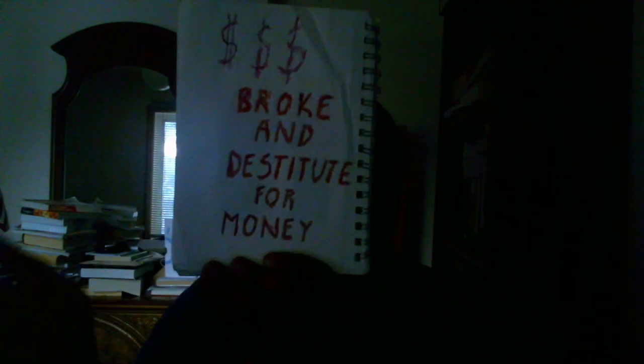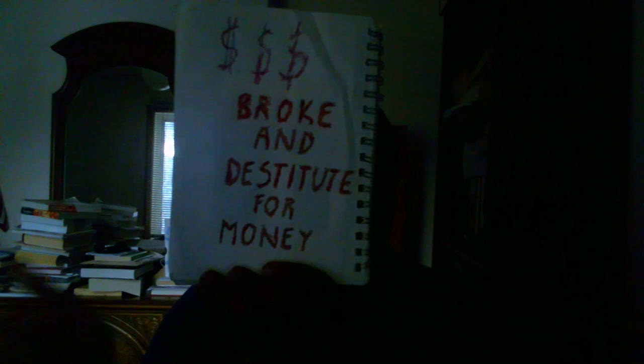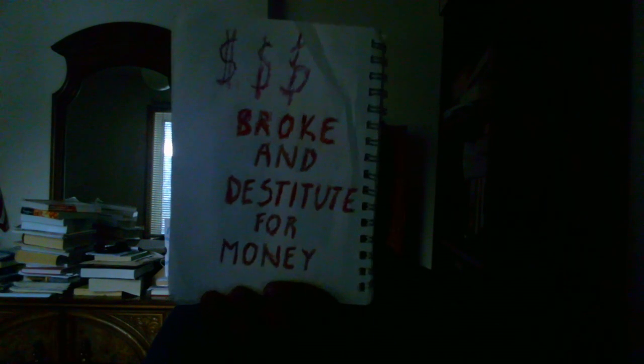This is the second set of drawings I'm going to show you. Totally different from the dollar signs and this lettering over here. Now the 'broke and destitute' letterings are in red. Red represents a person or a business going bankrupt.